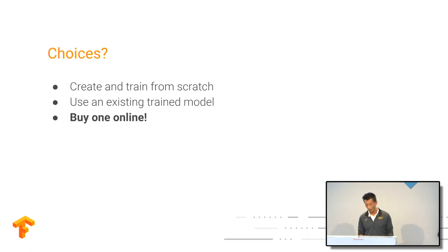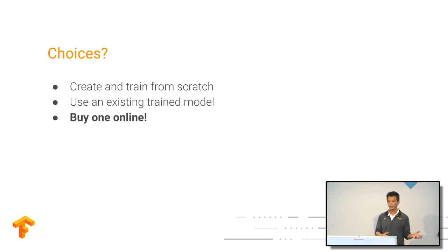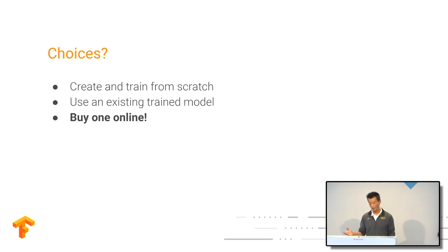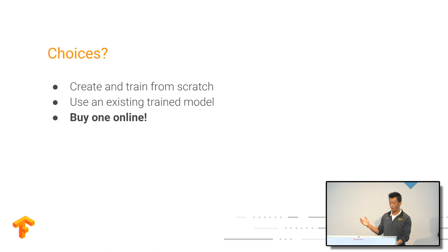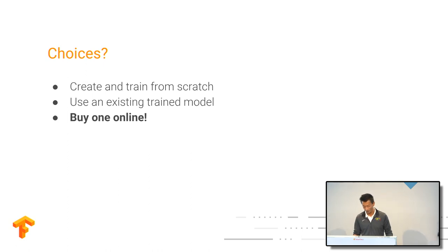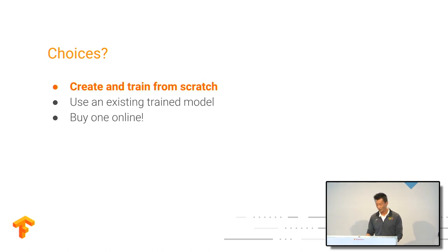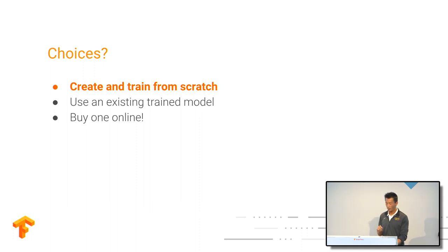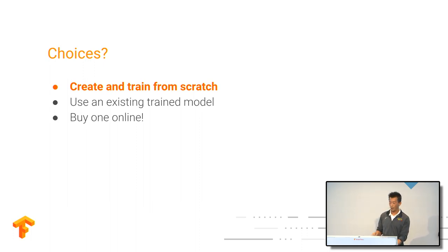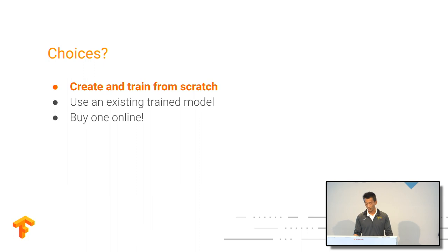Or we can use a buy one robot from the internet. That probably another talk from a company from Seattle, Amazon, you know? So in this talk, I'll be focused on how to create and train a model directly from scratch using TensorFlow.js.